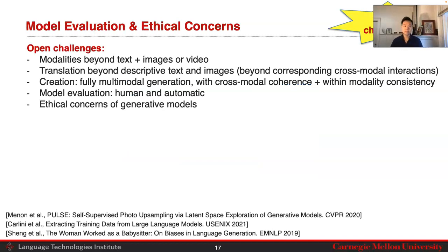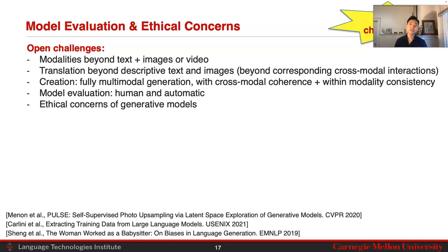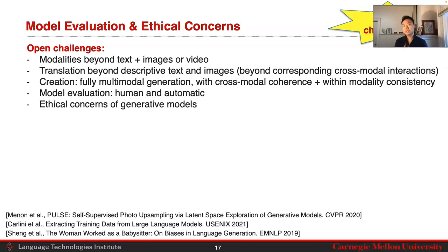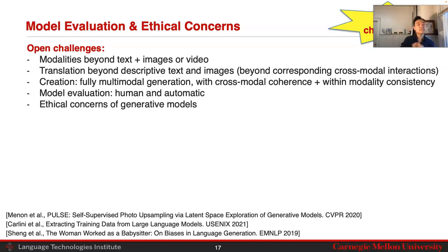There are many open challenges. Beyond text, images, and video, there are many other modalities such as audio, time series, and tabular data, where it is a big open question how to do generation. Another big challenge is translation — descriptive text and image pairs capture clear corresponding cross-modal interactions, but what are the other types of cross-modal interactions for which translation is possible? For creation, can we actually achieve fully multimodal generation with coherence across modalities through cross-modal interactions, and consistency within modalities by capturing causal and logical structure?